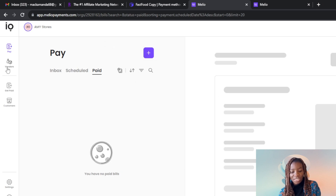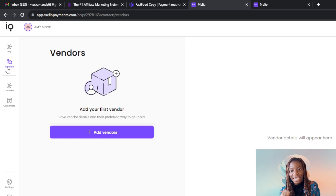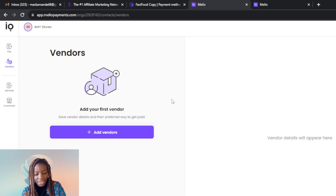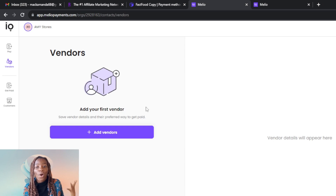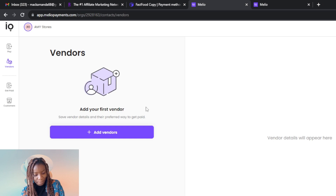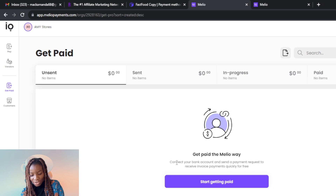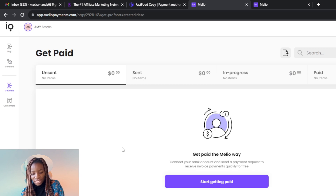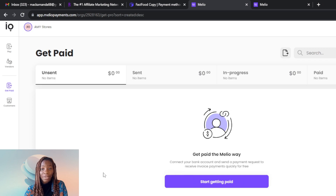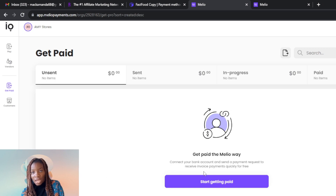The next section is Vendors, where you can save vendor details and your preferred way to get paid. Melio gives vendors a voice — they can tell you how they want to get paid, rather than you dictating how you'll pay them. Next is Get Paid. Here you connect your bank account and send a payment request to receive invoice payments quickly for free. All you need to do is connect your Melio account to your bank account so you can start receiving money through Melio Payments.